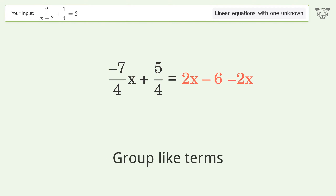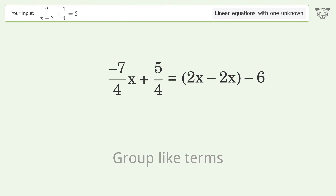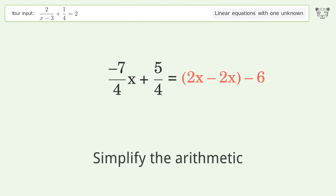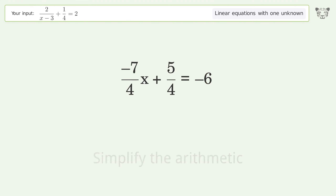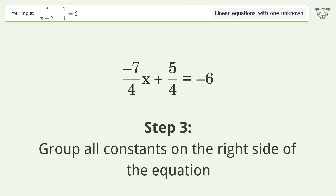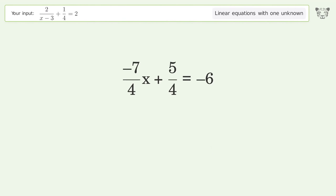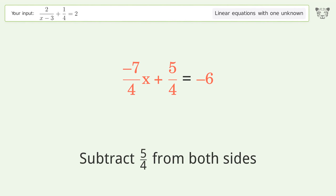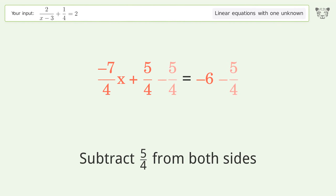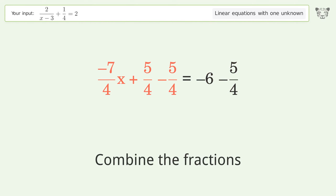Group like terms. Simplify the arithmetic. Group all constants on the right side of the equation — subtract 5 over 4 from both sides. Combine the fractions.